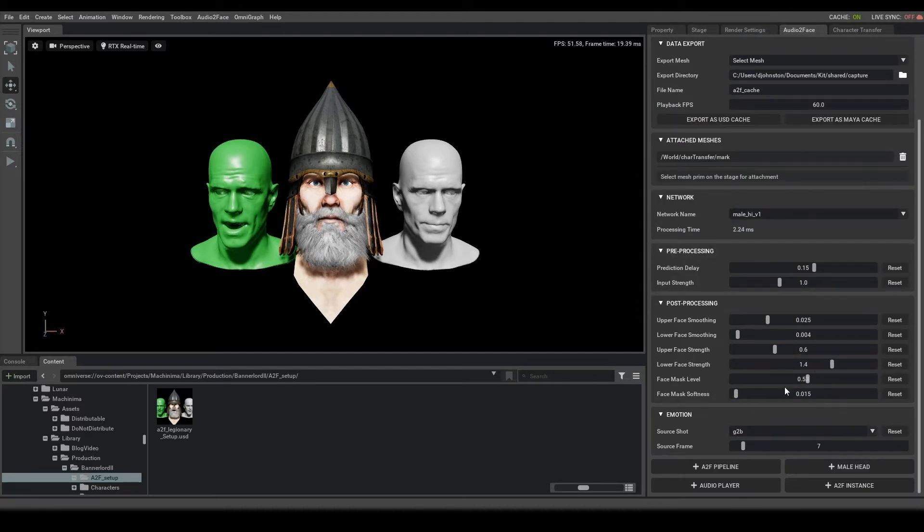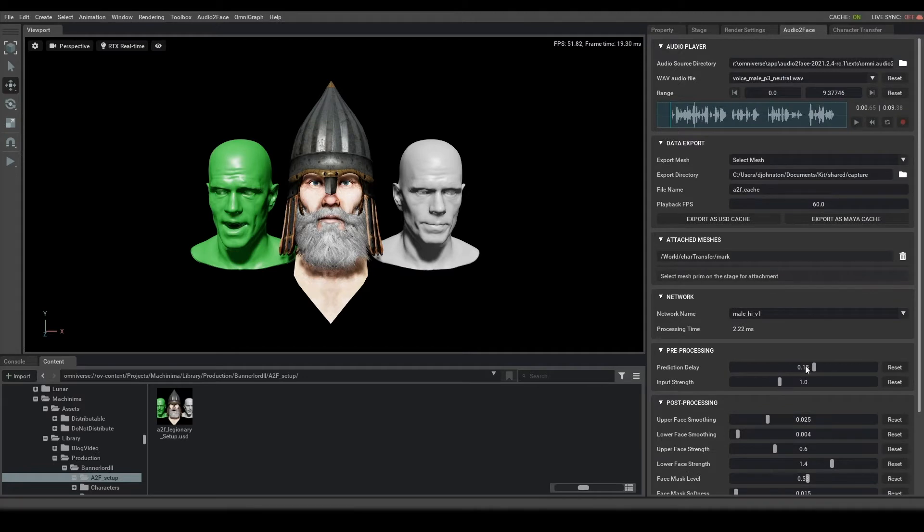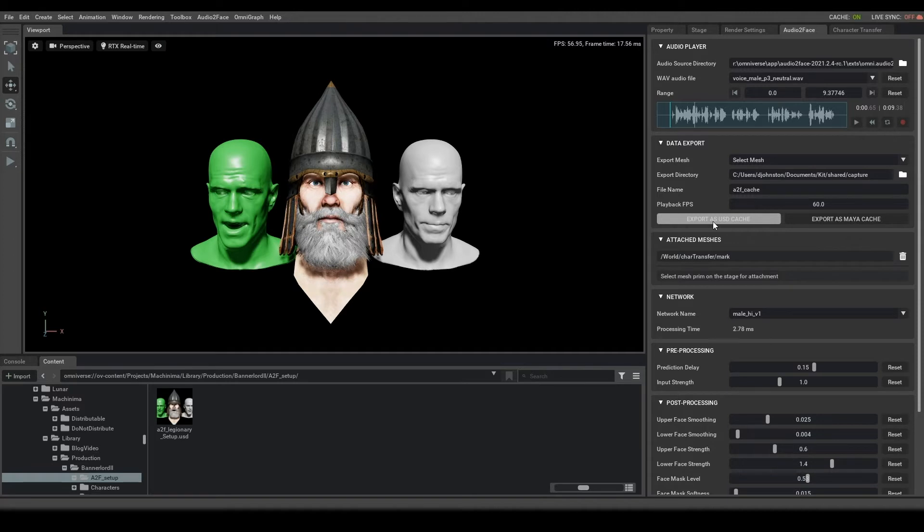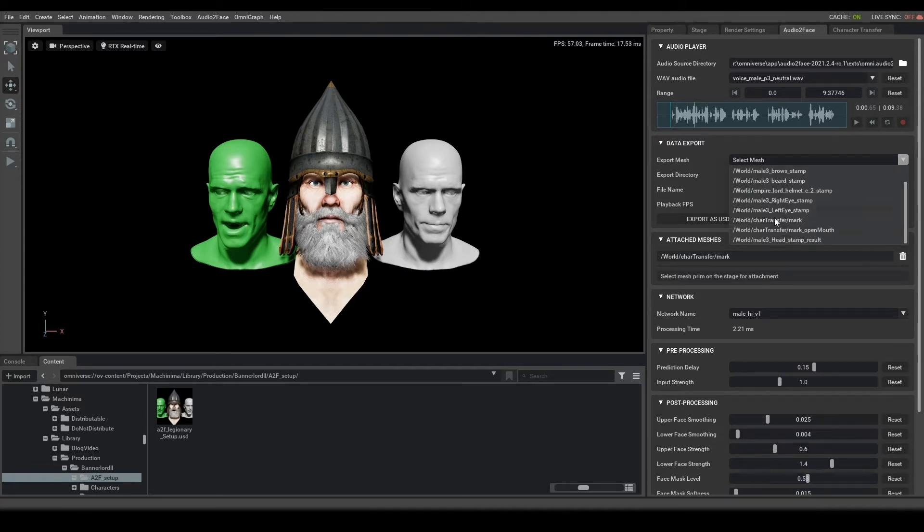At this point, you'll go through, you'll adjust your parameters, and then you'll come to the most important part, which is exporting the facial animation as a USD cache. So this you will set to a specific export directory, and you will export the individual pieces that you've broken out.